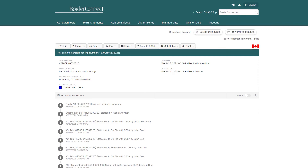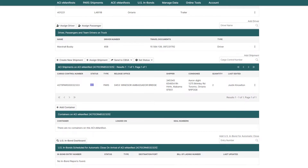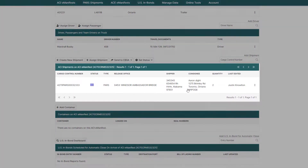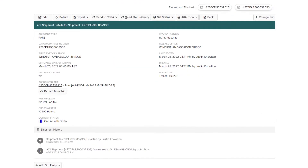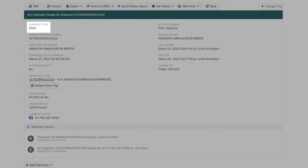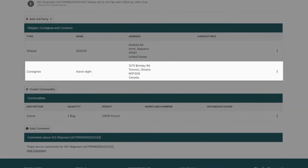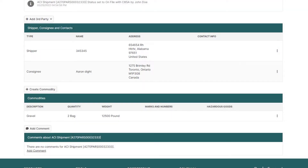Now we'll take a look at the information in a shipment that could be changed. Scroll down and click into the shipment on your ACI eManifest. Once you're on the ACI shipment details page, the information that can be changed without sending a cancel first includes: the shipment type, the shipper, the consignee, and anything related to the shipment commodity.